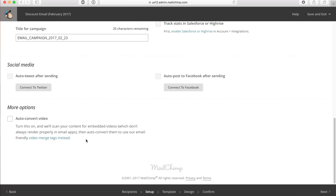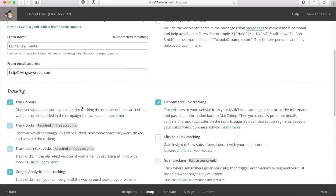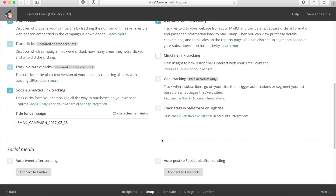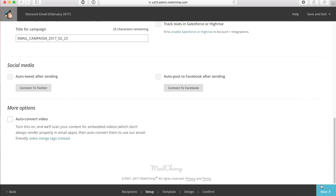I don't have any videos inside my email, so I'm not going to modify that section at all. I'm going to leave all these settings the same and click on next.